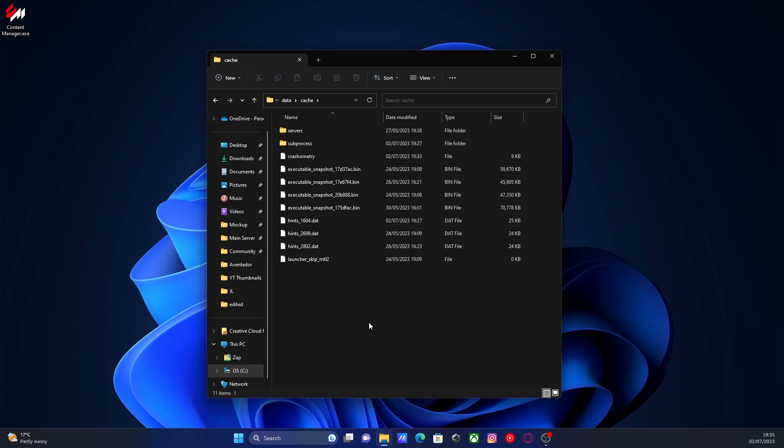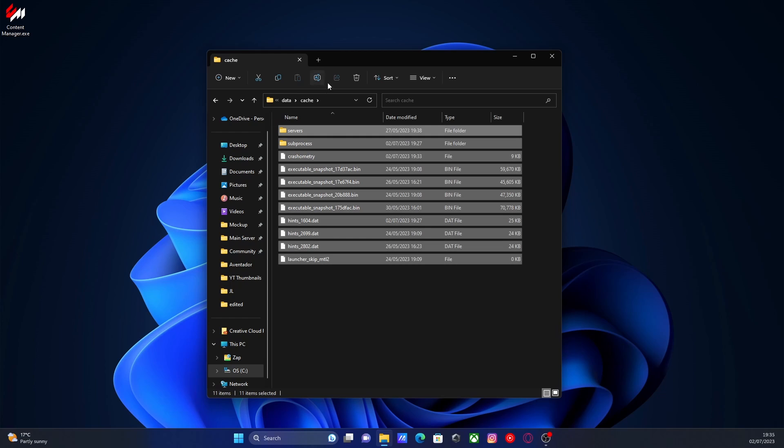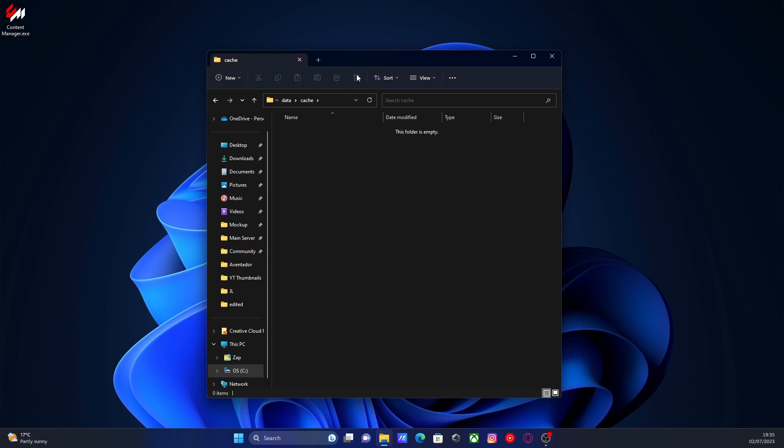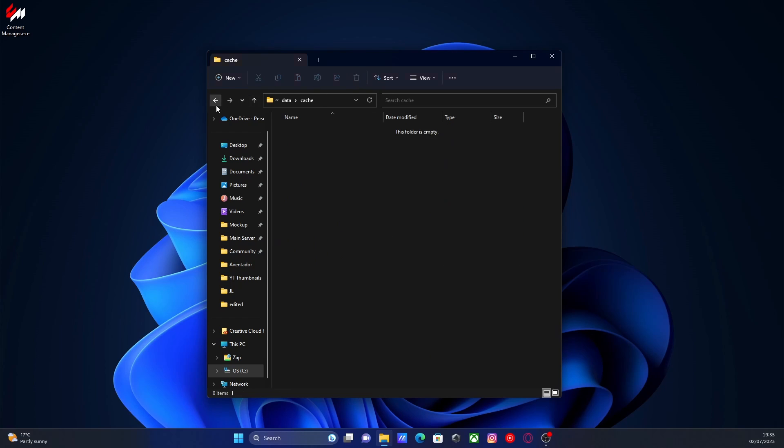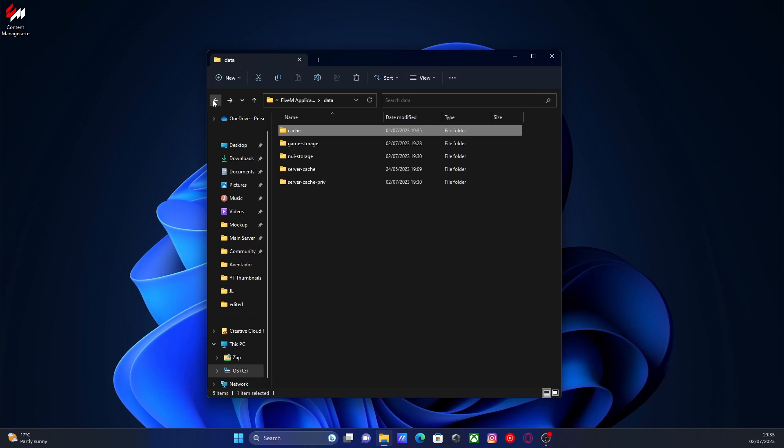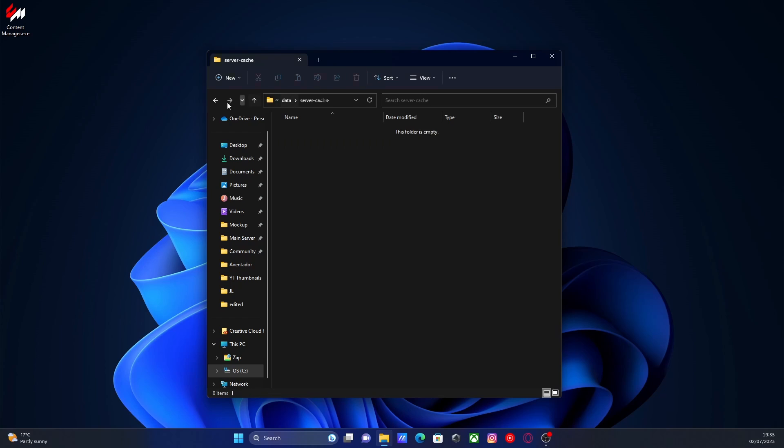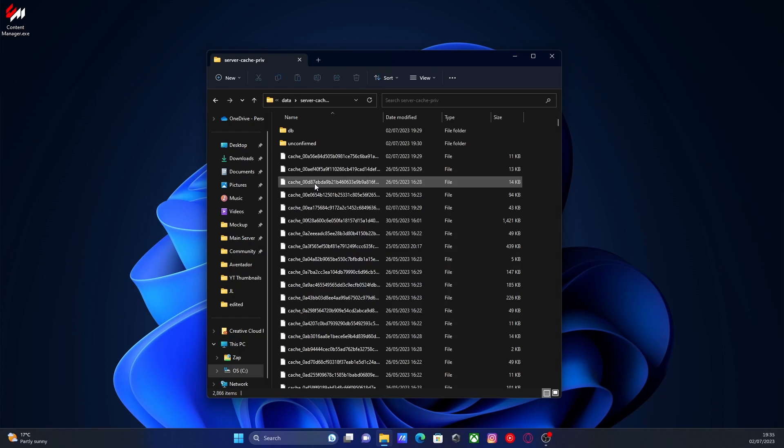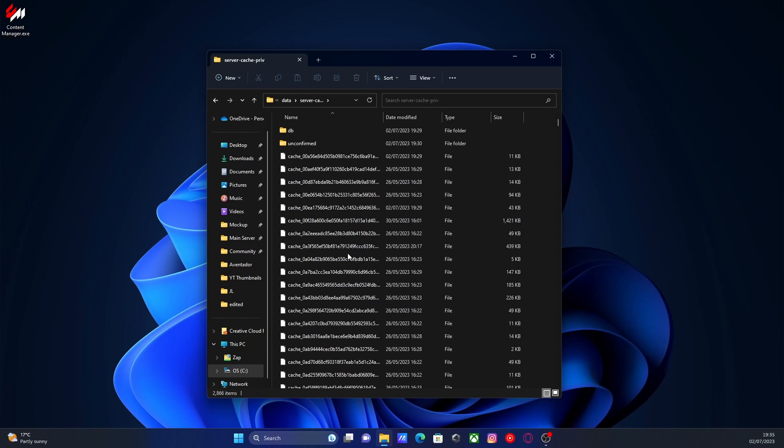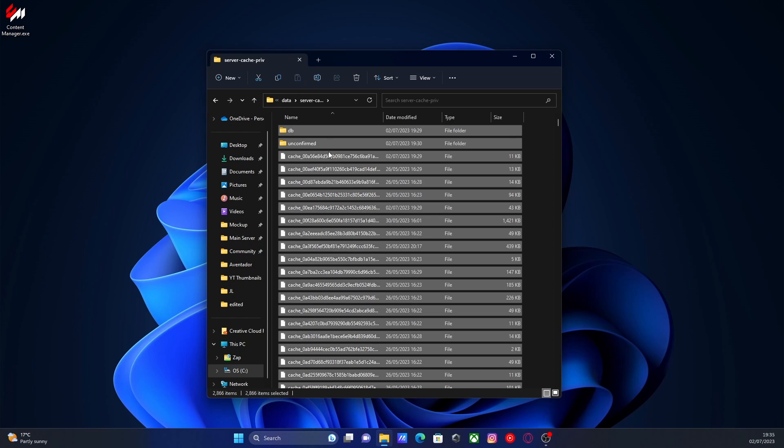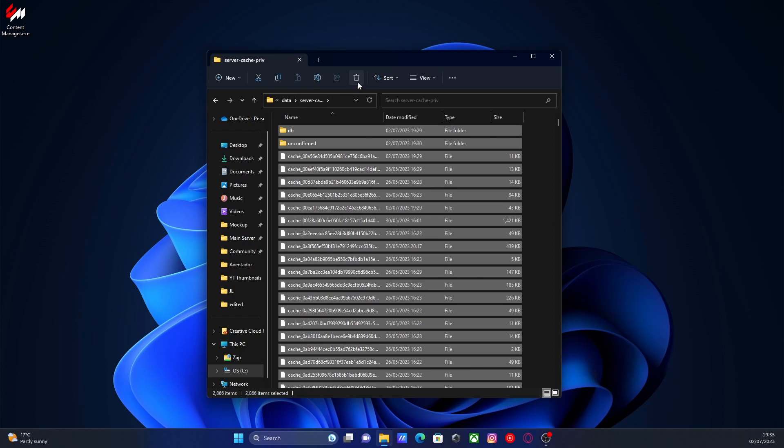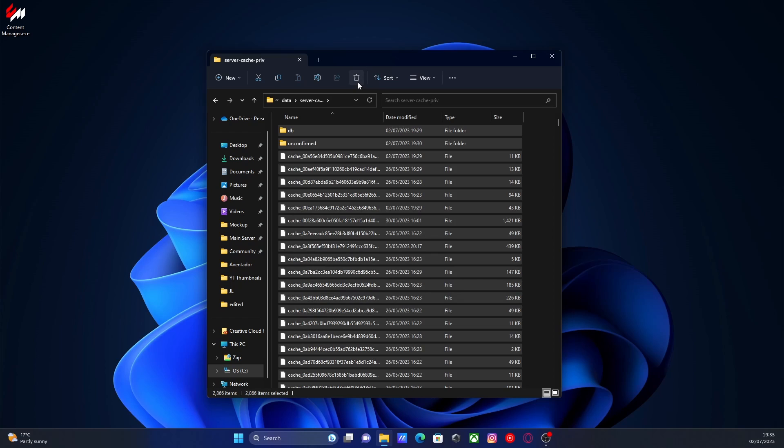And all you guys are going to want to do is pretty much control A and delete all of this like so. And then go back. Go in to your server cache. Do the same thing. Control A and delete it. Go back. Server cache private. And then control A and delete it all.